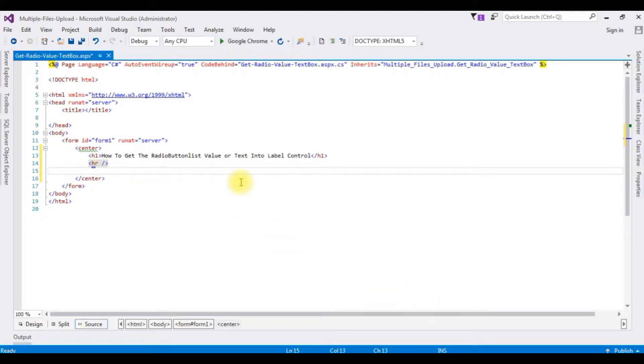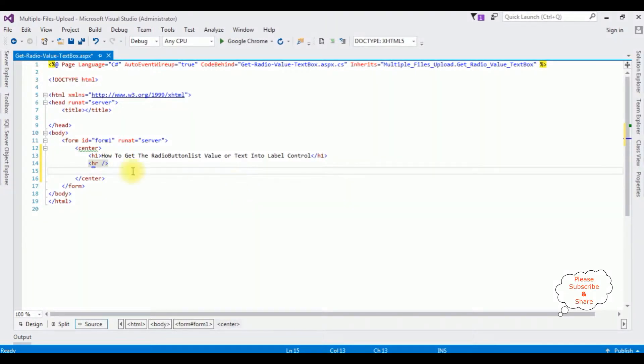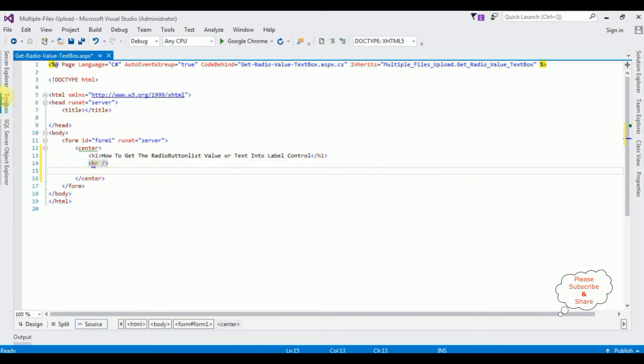Right now in this Visual Studio source code page contains a simple HTML5 code with header tag h1. After the horizontal line,